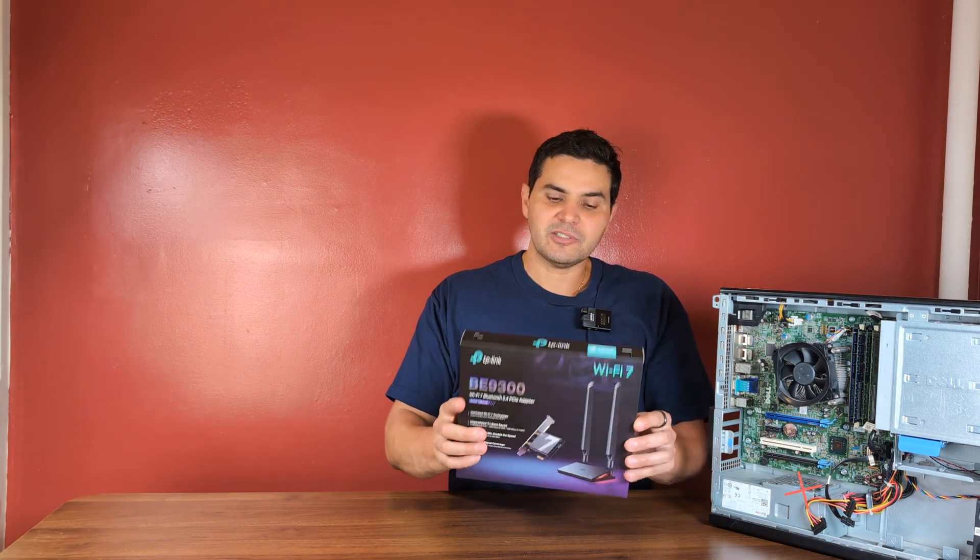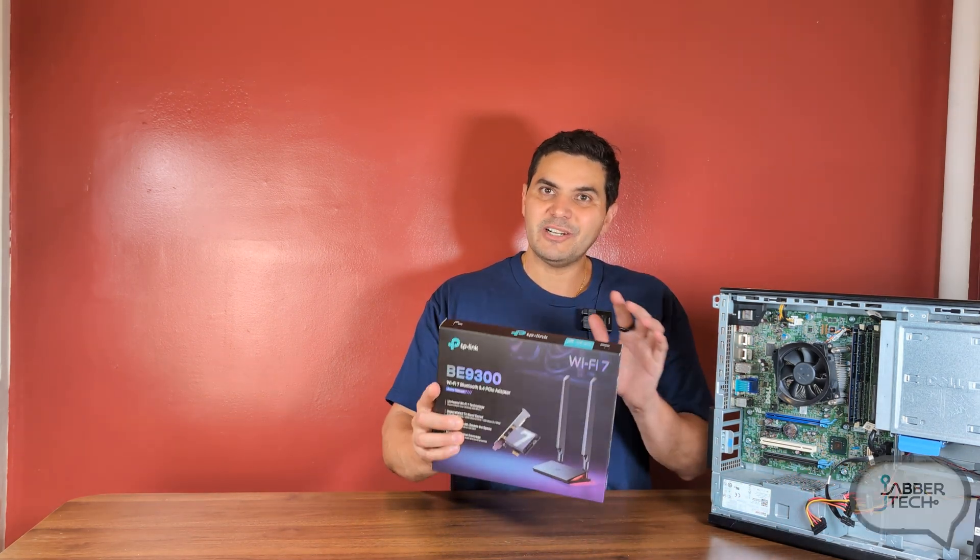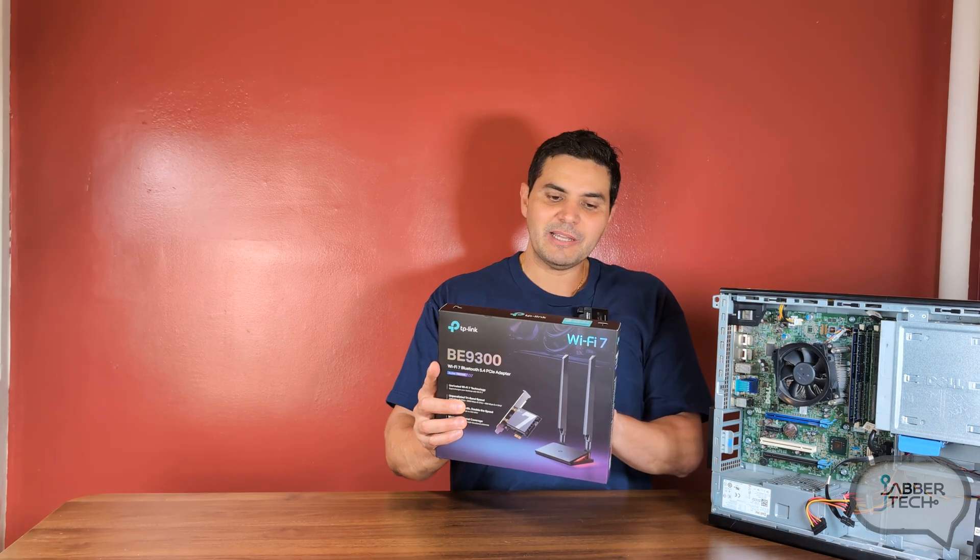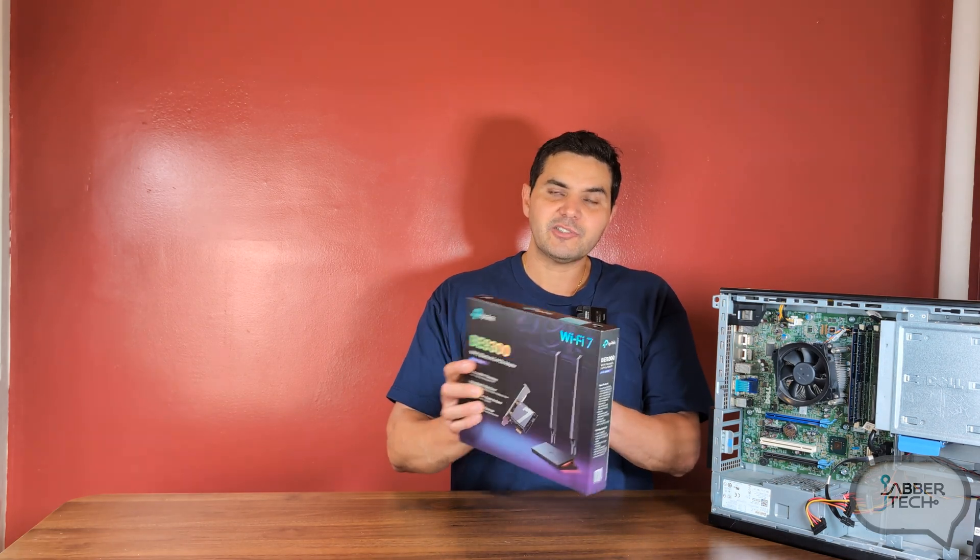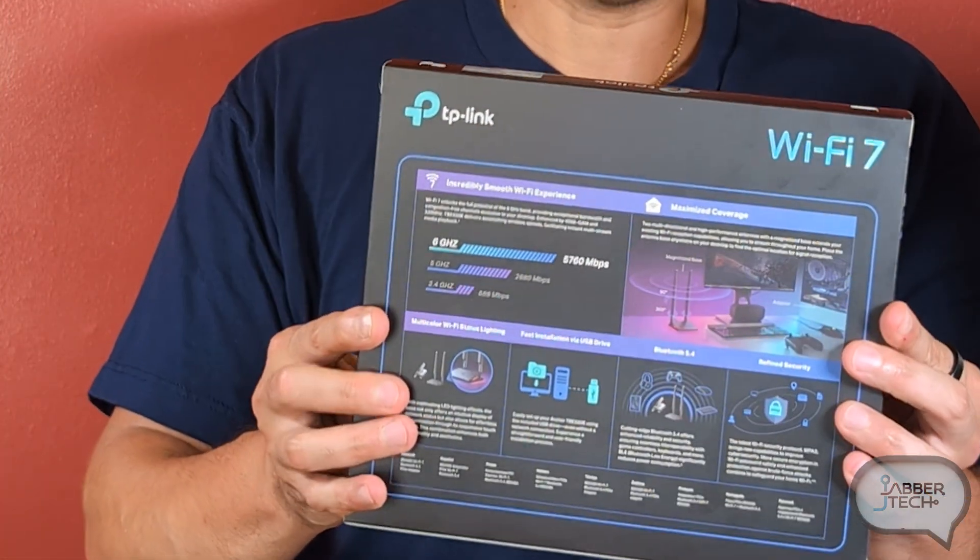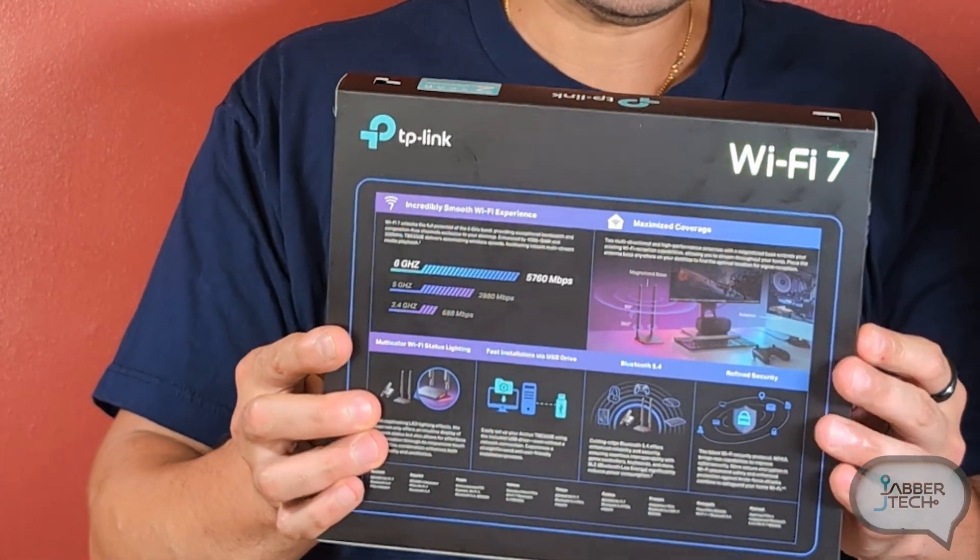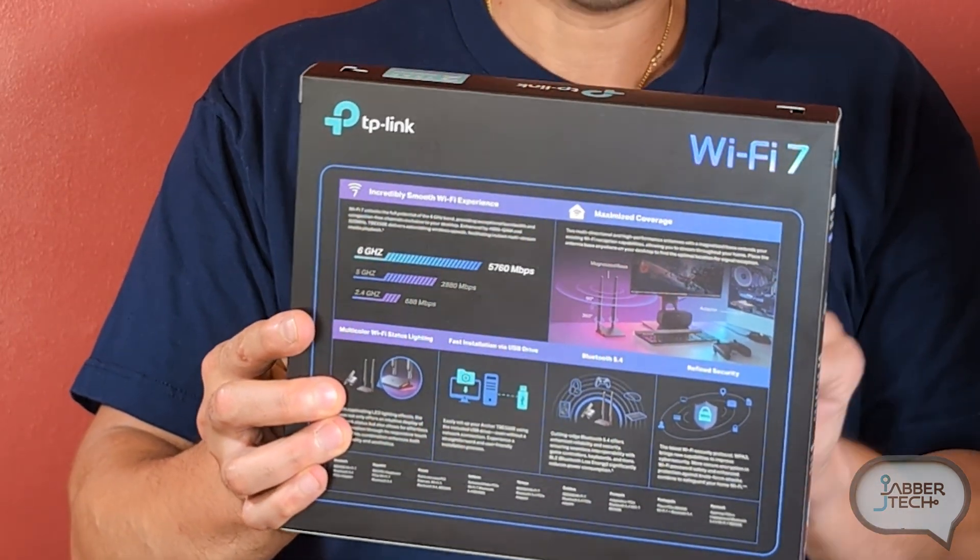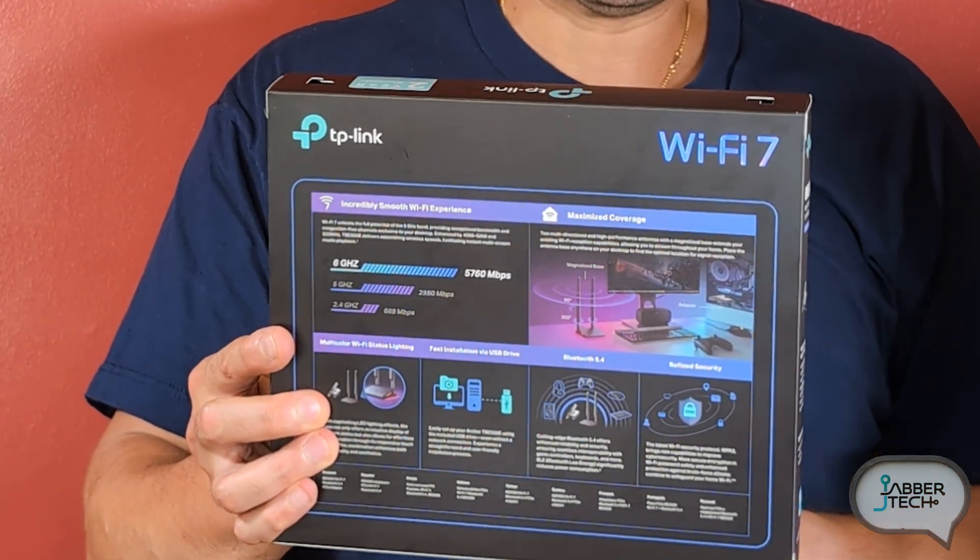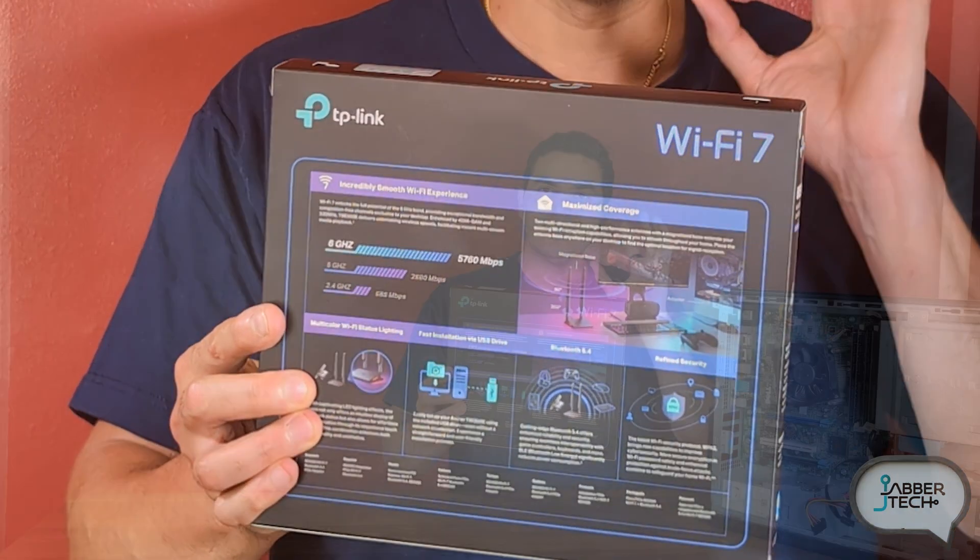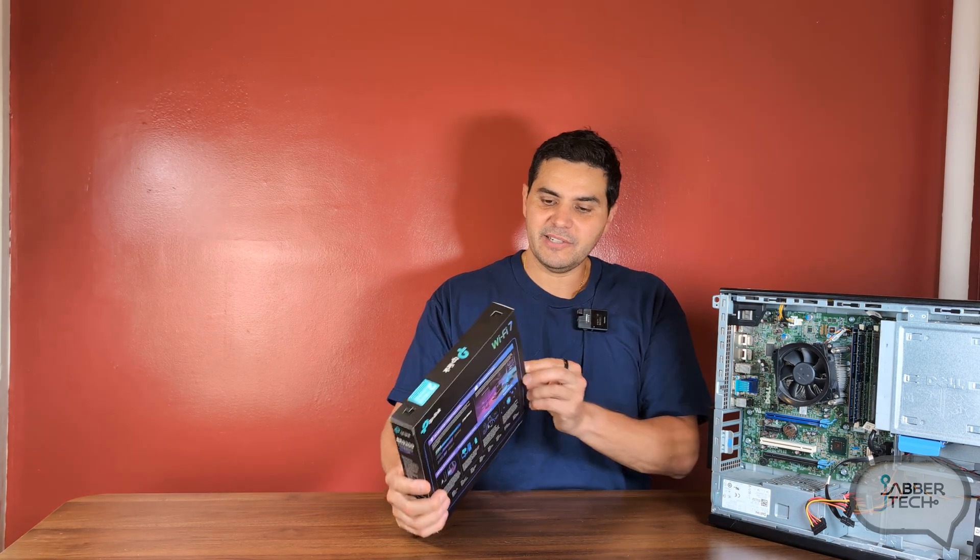So on the 6 gigahertz channel you're going to get 5,760 megabits down. On the 5 gigahertz channel you're going to get 2,880 megabits down and on the 2.4 gig you're going to get 688 megabits down. Again a lot of nice speed from all of these bands here.